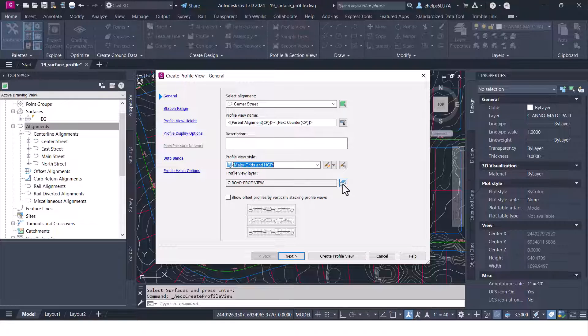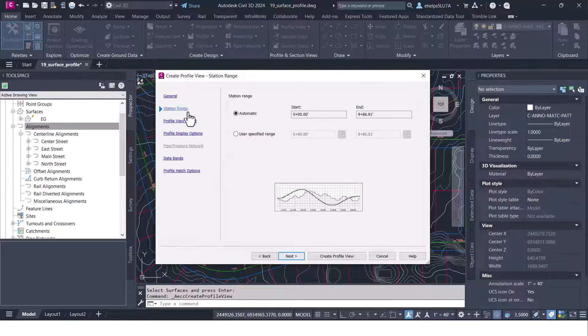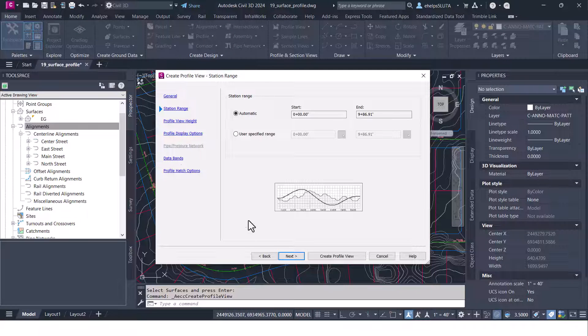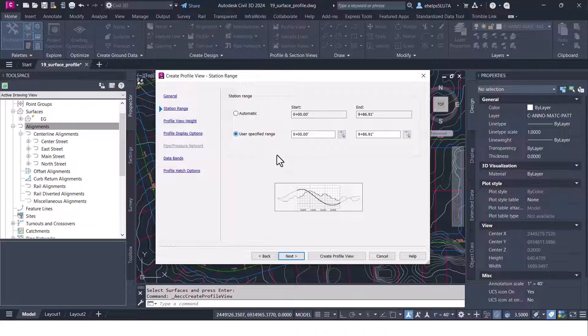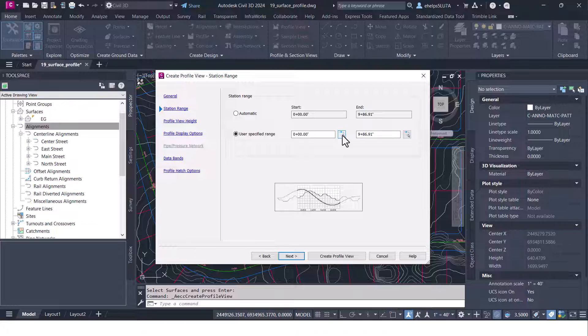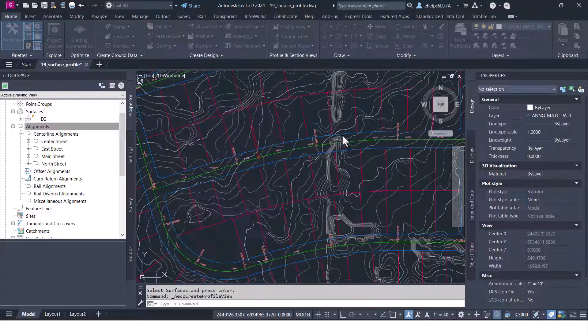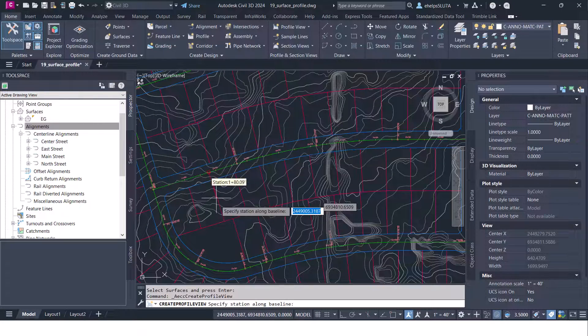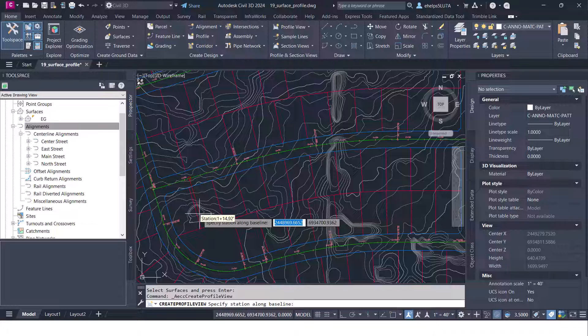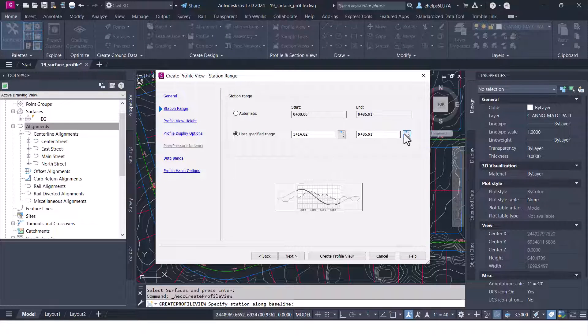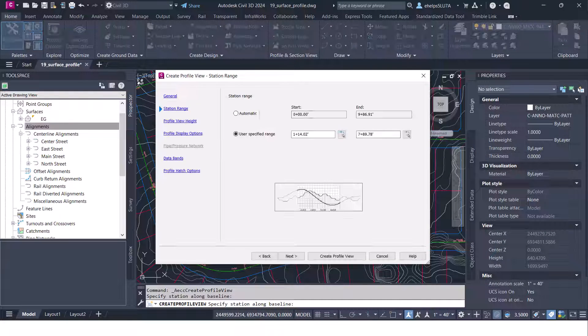You can also choose a different layer if you'd like. Go ahead and hit next and you'll see it's going through these menus over here on the side to the station range. Say you just wanted to see a specific station to station you can either write that in here, type that in there, or you can again use these little buttons here and pick a station anywhere along that alignment to start and anywhere to stop.